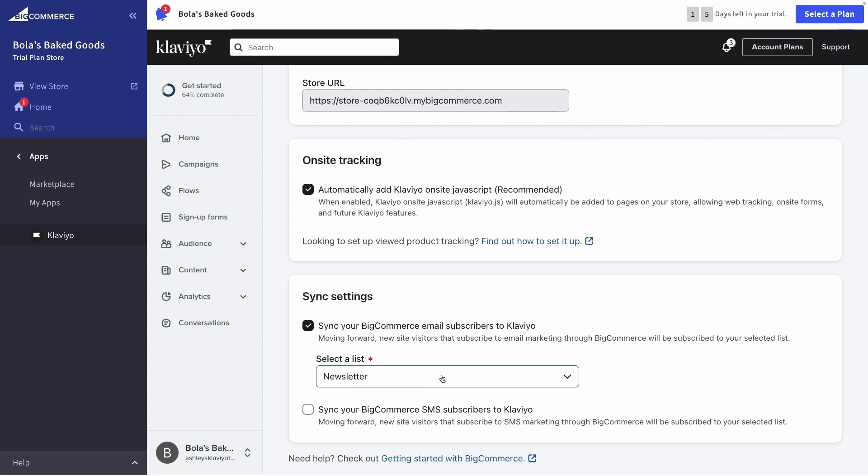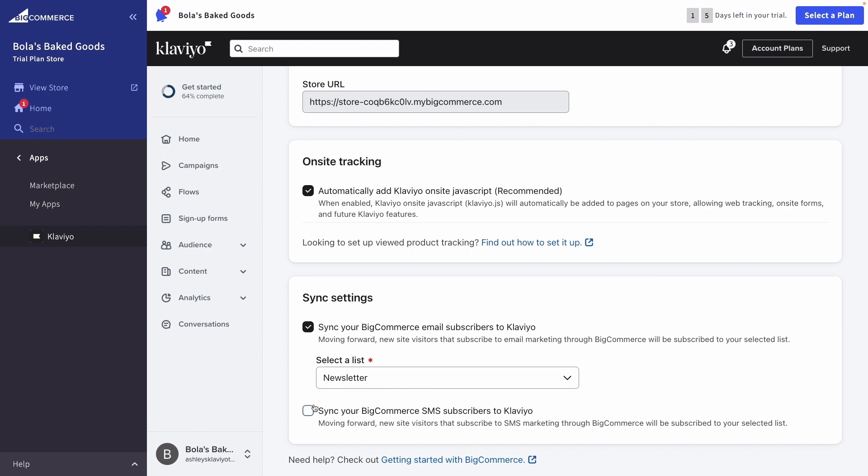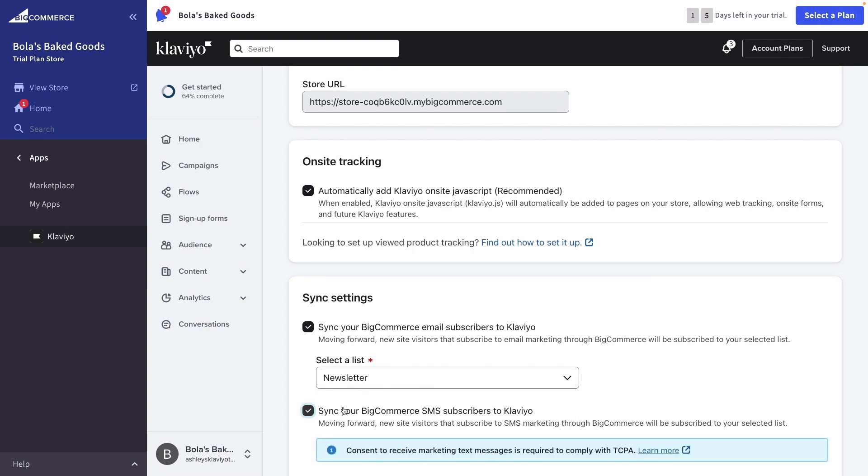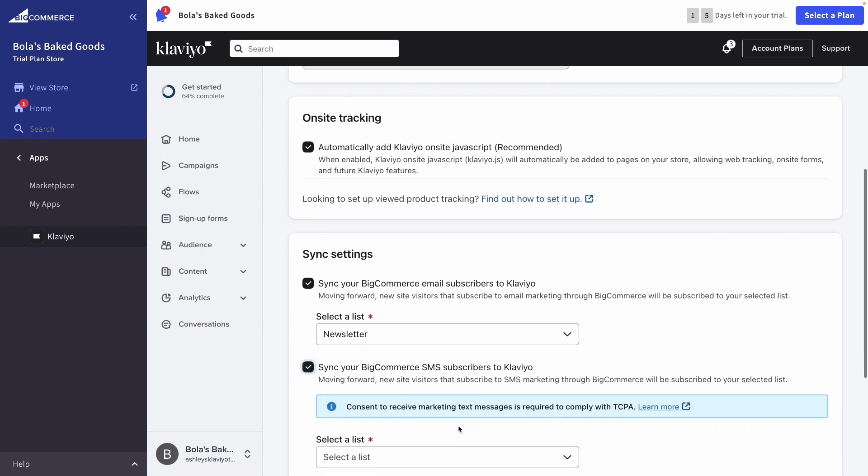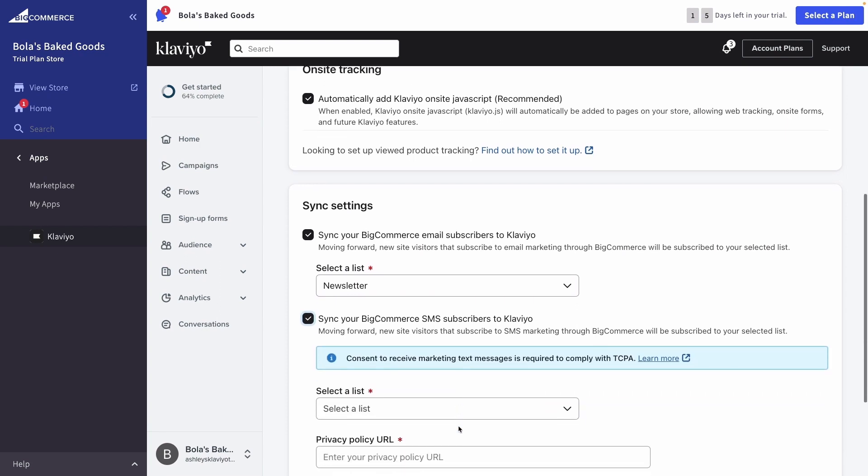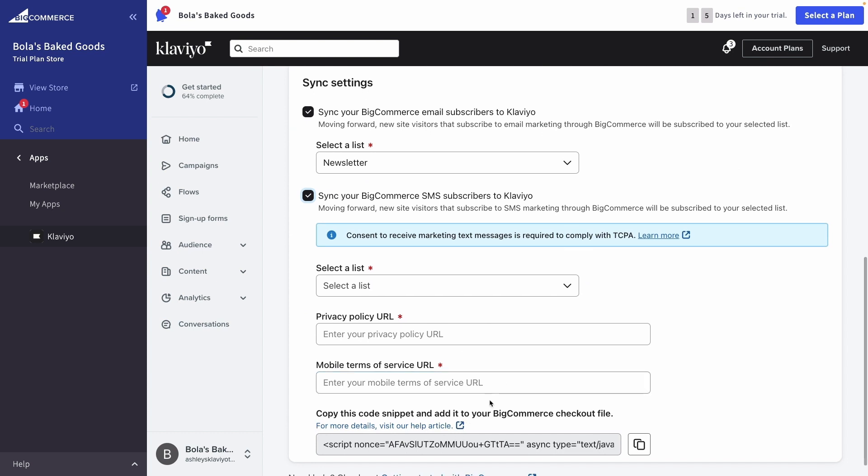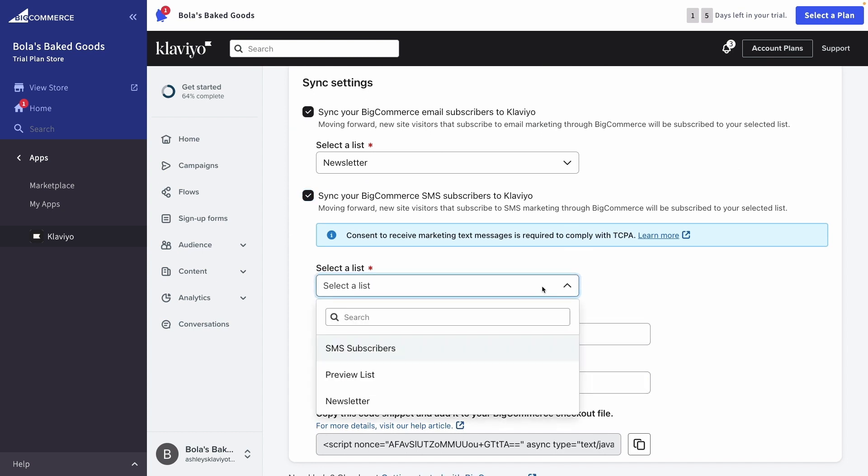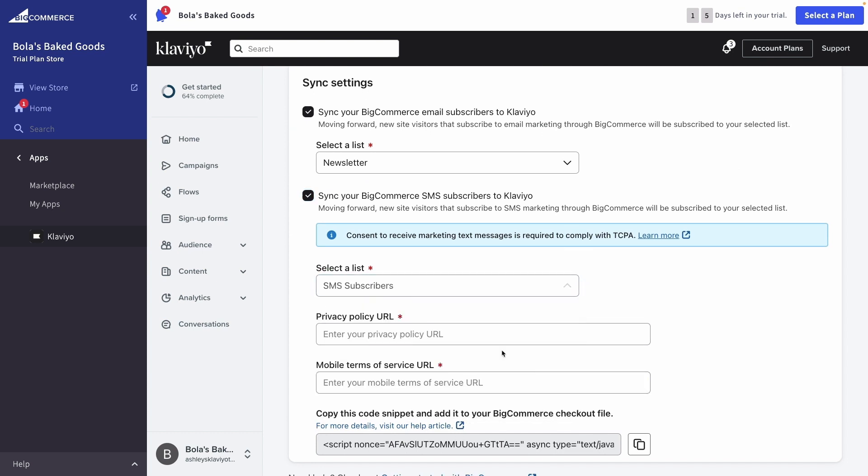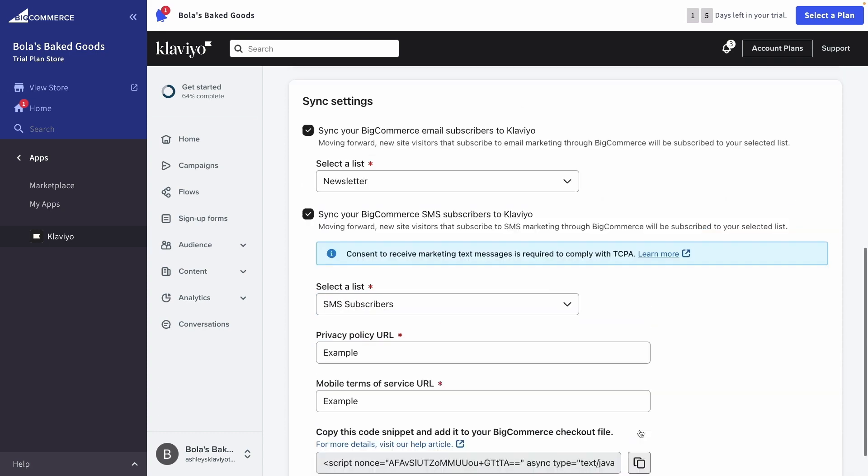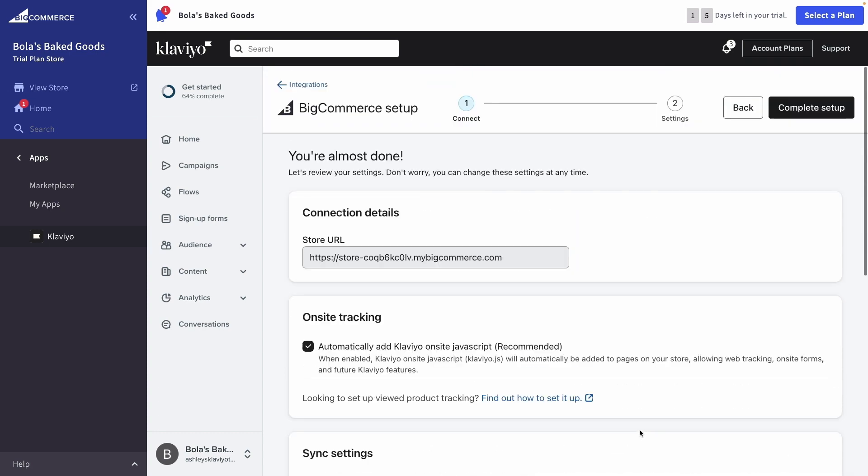If you'd also like to collect SMS subscribers, then check the setting as well and select another SMS-specific list to add subscribers to. Add your privacy policy and your terms of service URLs. Finally, click Complete Setup.